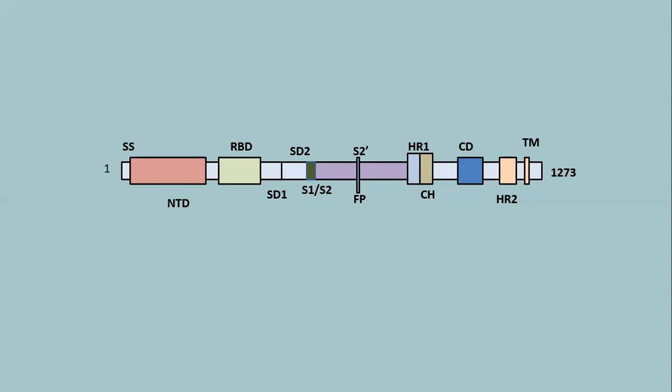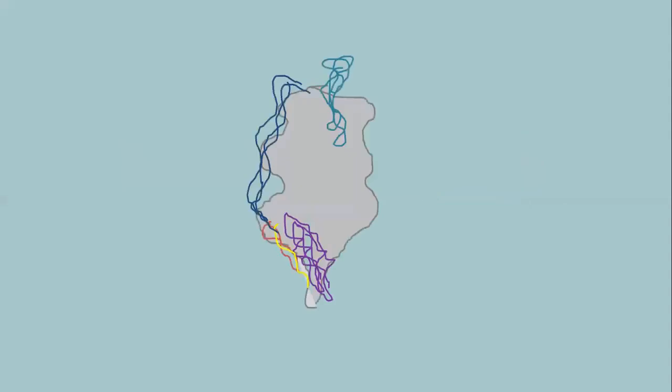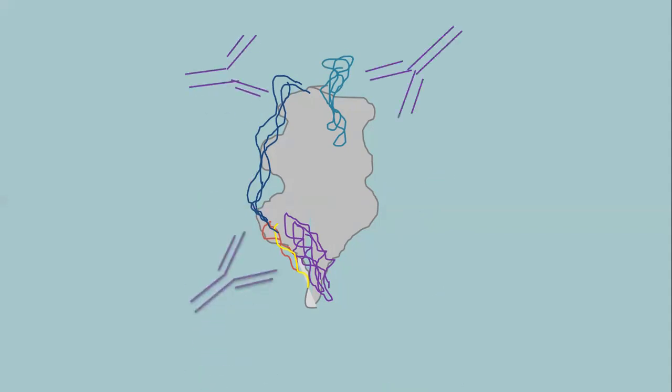Let's see which parts can be recognized by our immune system — used as antigens to produce antibodies against them. This is the three-dimensional structure of the spike protein. Upon proper folding it gets this type of structure. From plasma samples of infected individuals, we can find there are three different sites of the spike protein where antibodies are being developed.